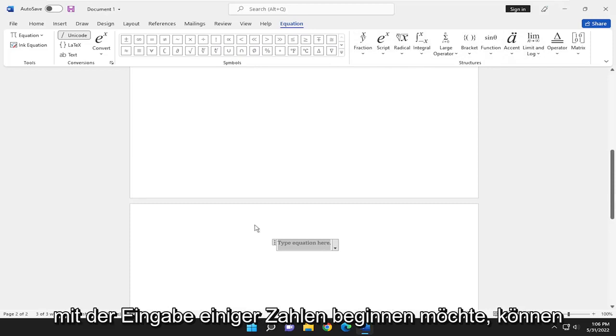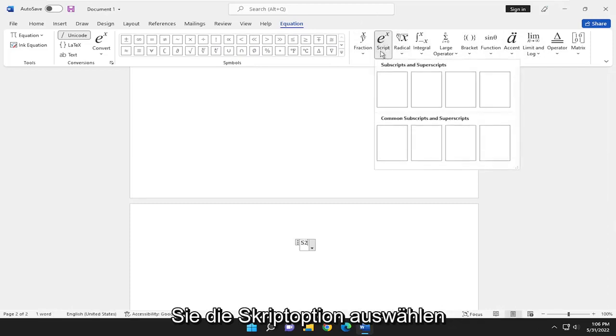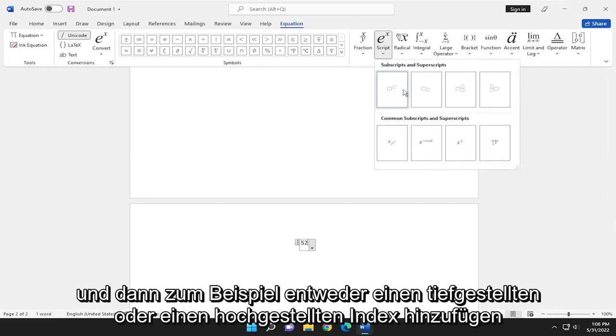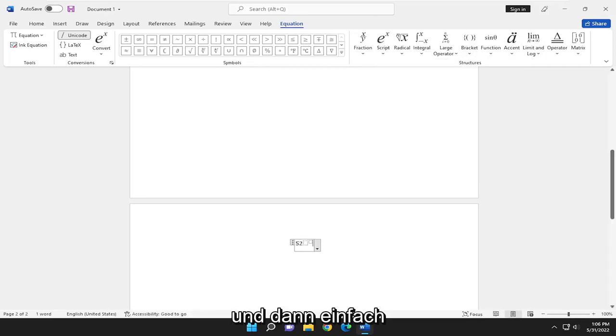So if I wanted to start typing some numbers in here, you could select the script option and then add either a subscript or a superscript, for example, and then just start typing them in.